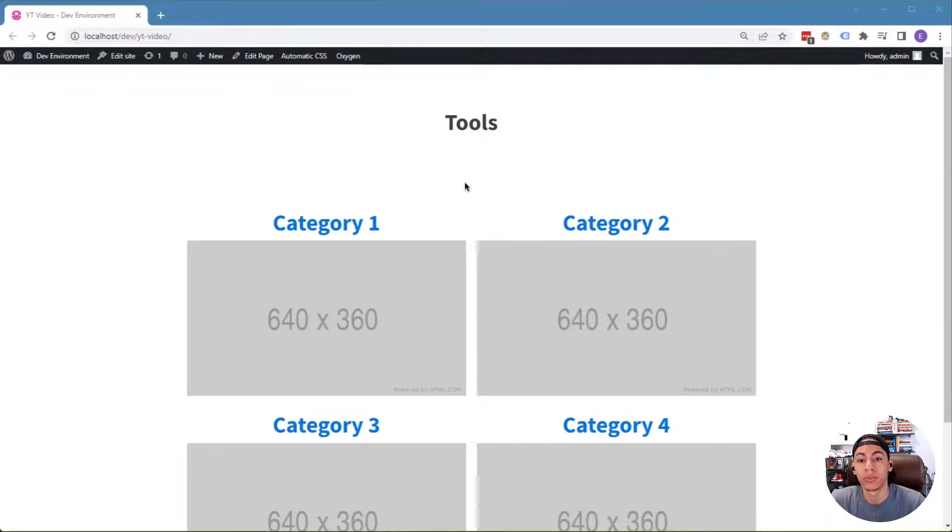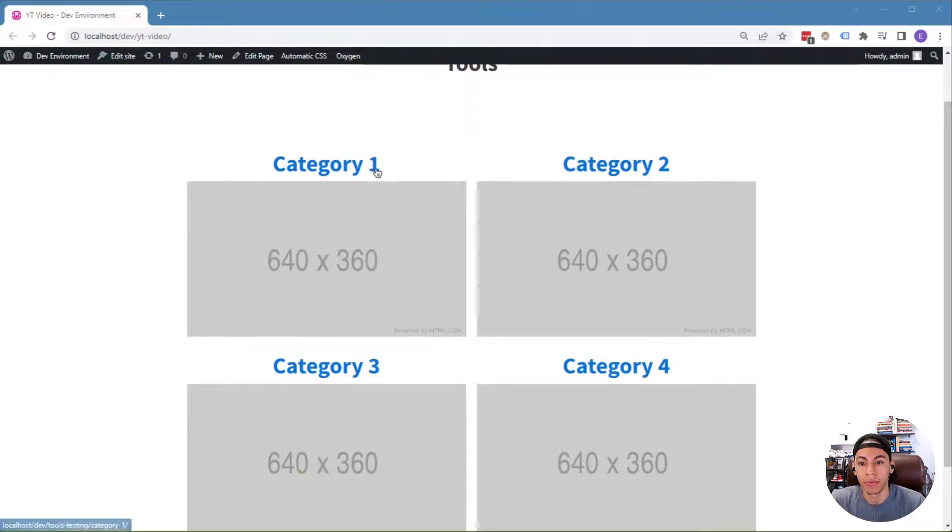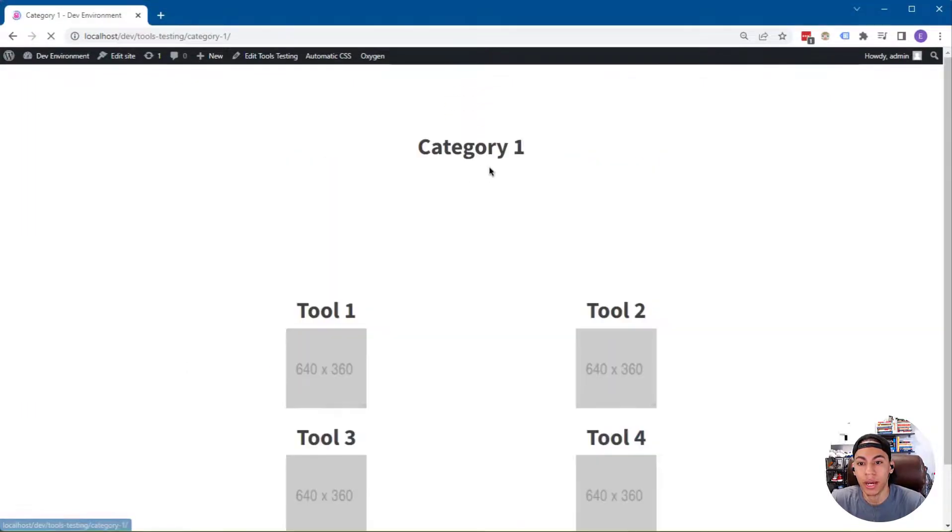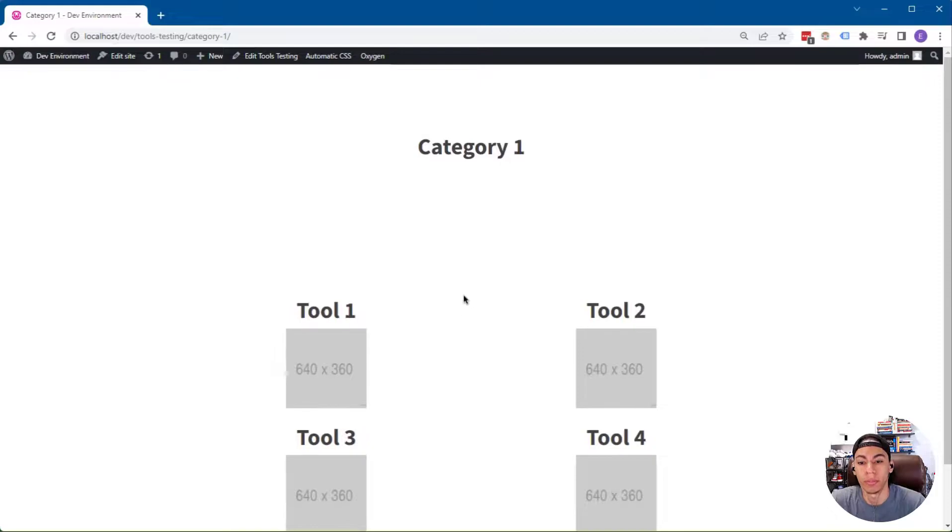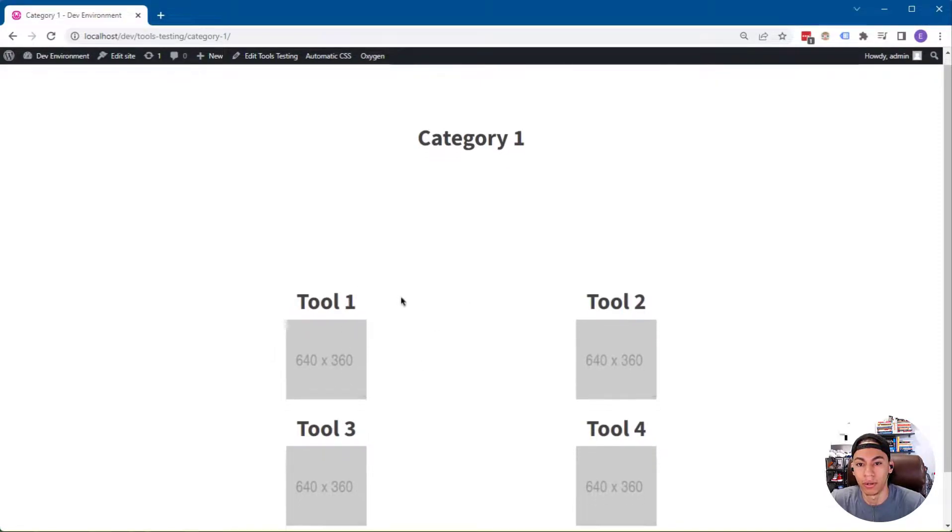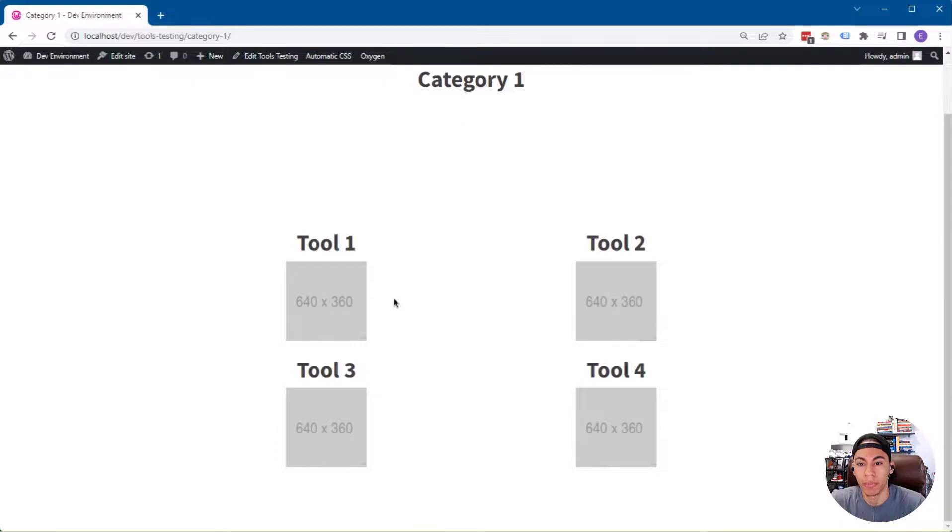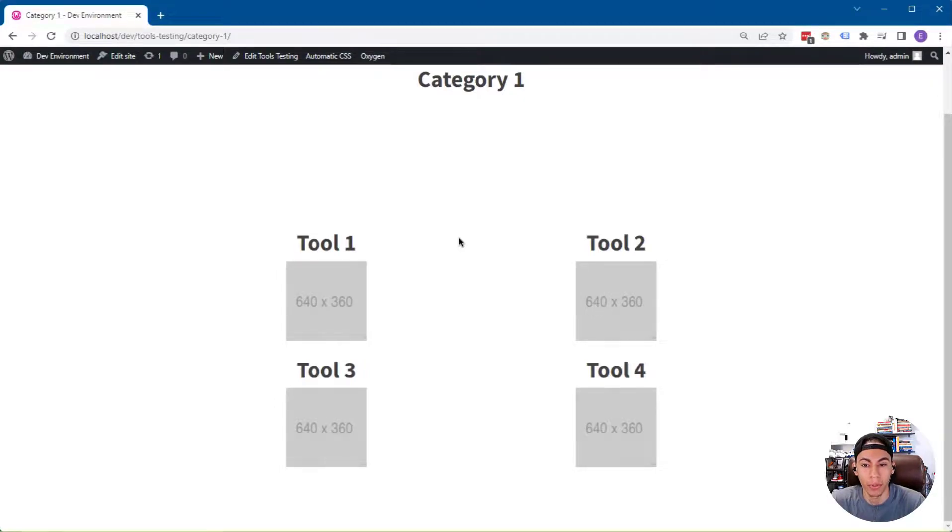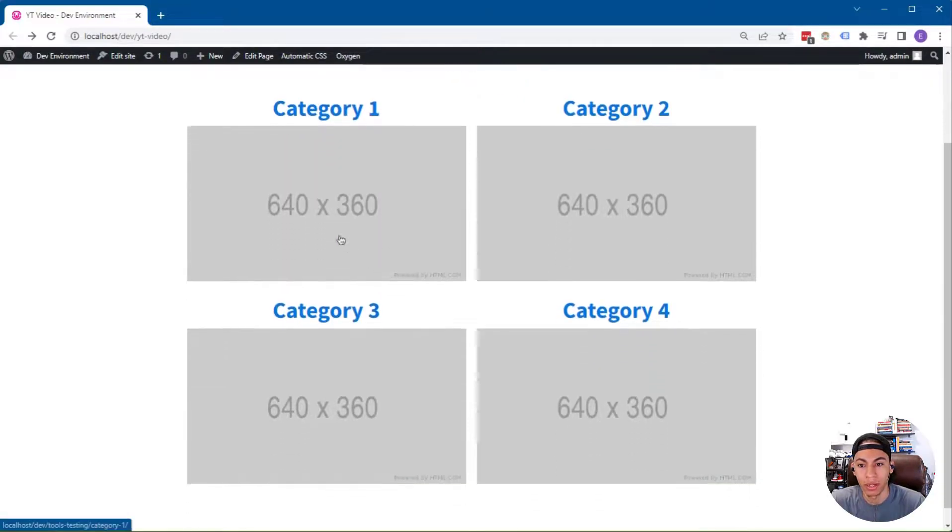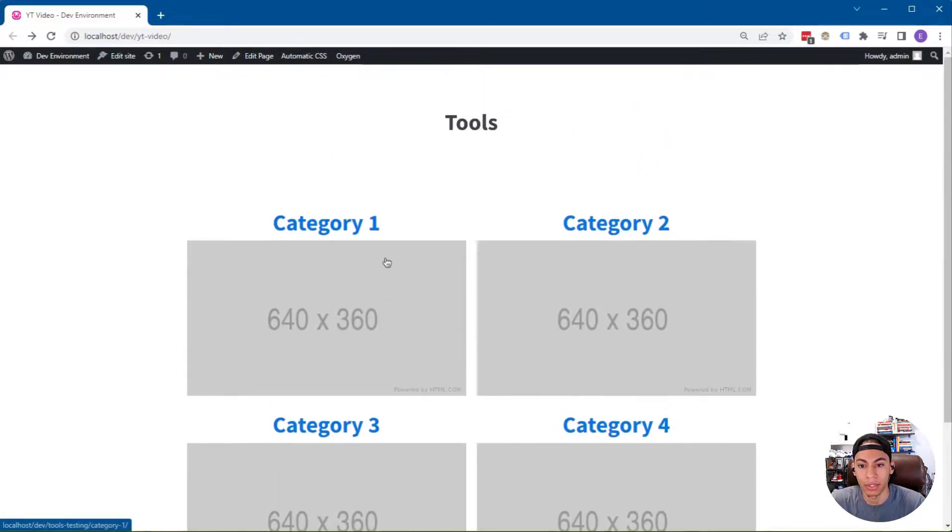So we have a page here called Tools with four different categories. If you click into each category, you'll see that they have four tools within them. Now if you notice the size of the image on the category page versus the tools page, you'll notice that the 640 by 360 placeholder image shows in a thumbnail size as opposed to the proper size here on the tools page.